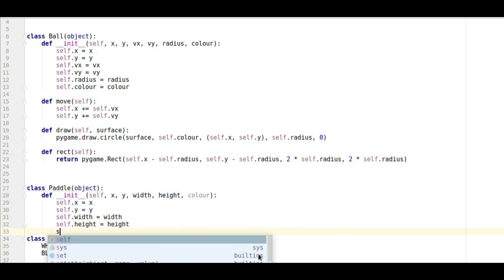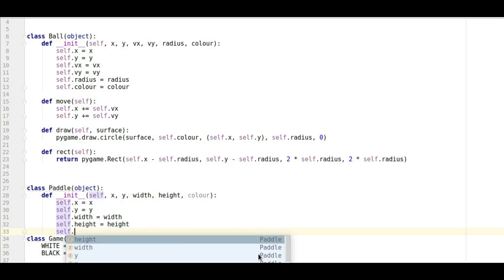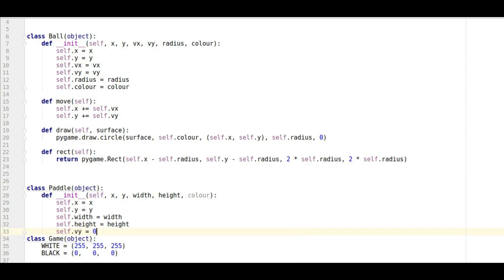And then we want the height so self dot height equals height. And then we want the velocity. Now this time slightly different to the ball one where we set the velocity when we created the ball, this time we're going to set the velocity to zero because the bat's not going to be moving.